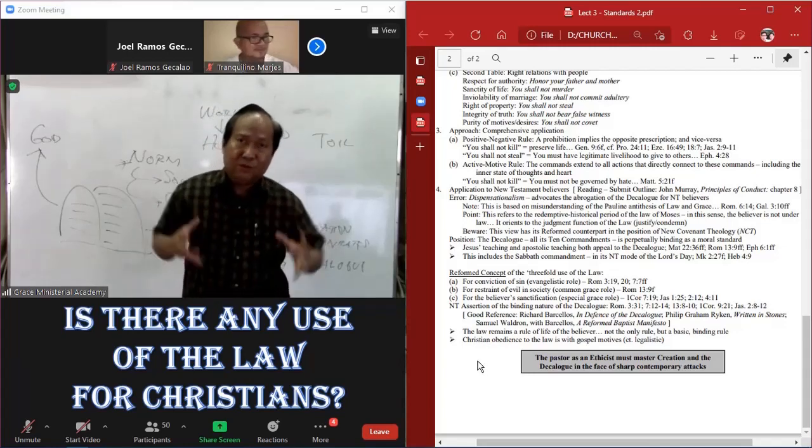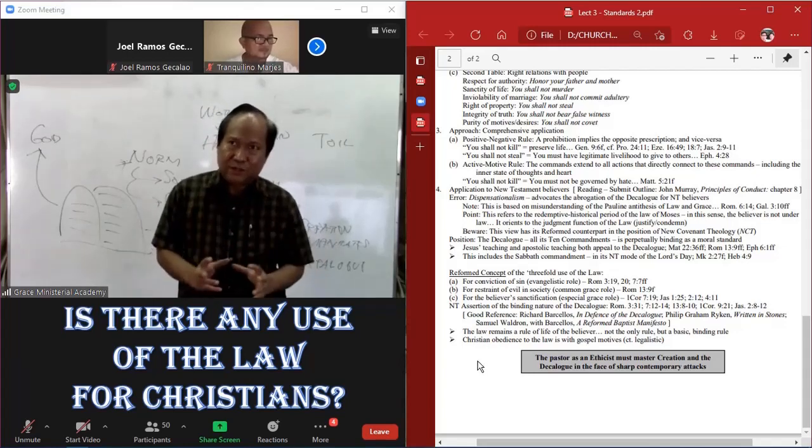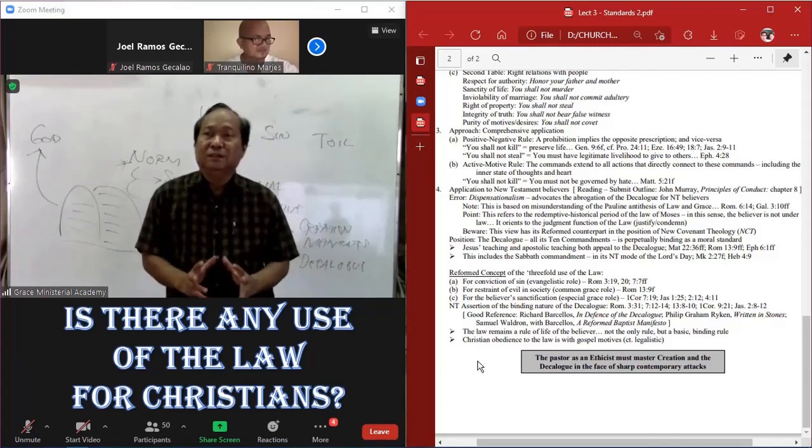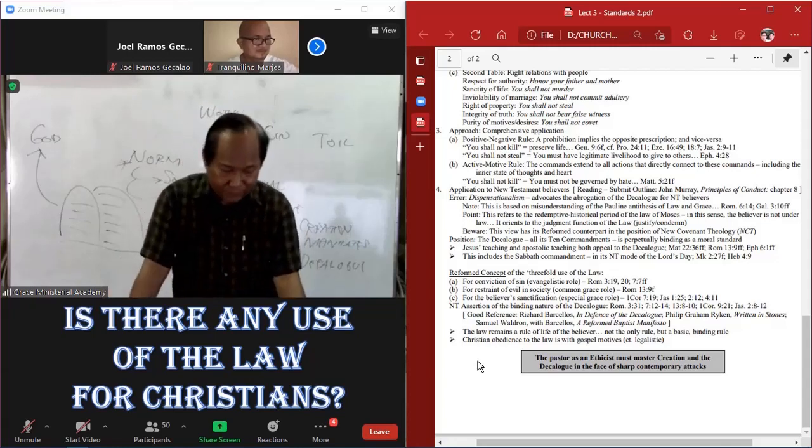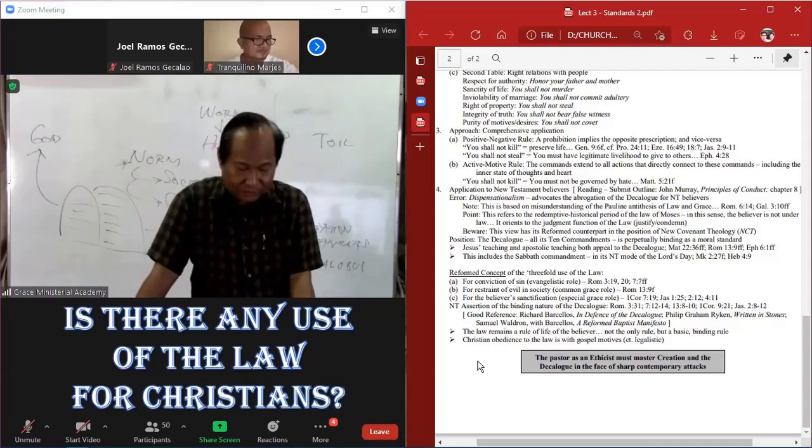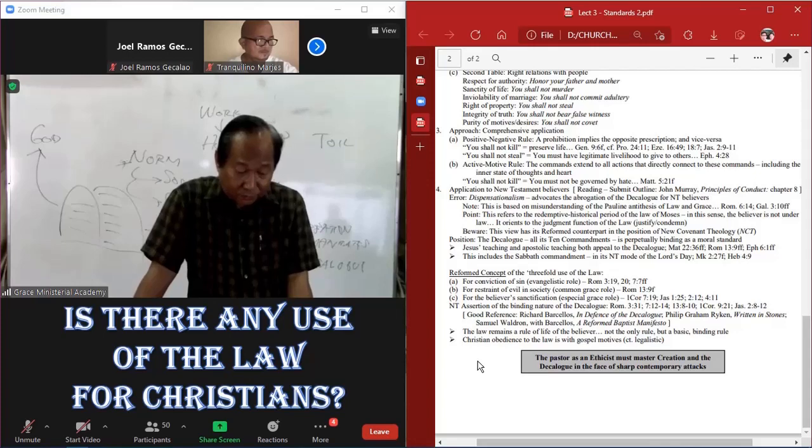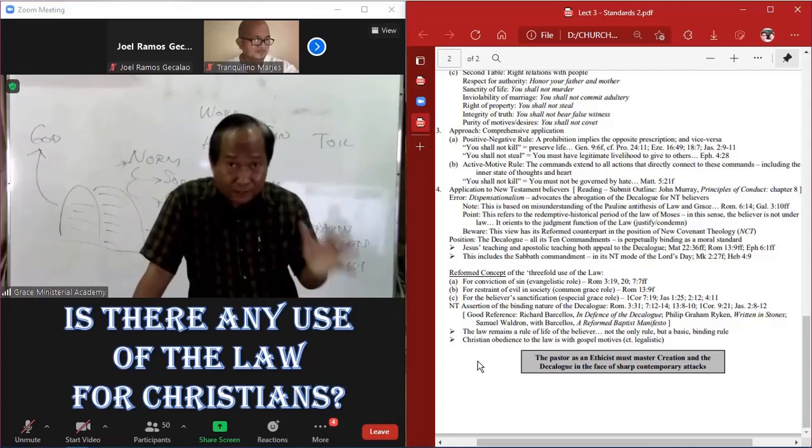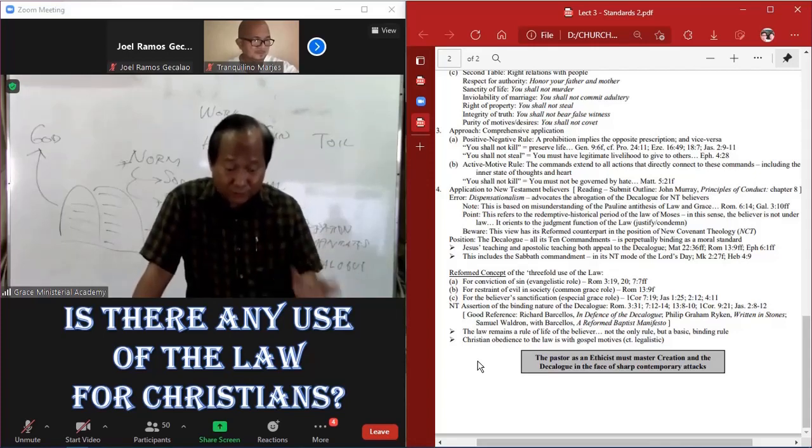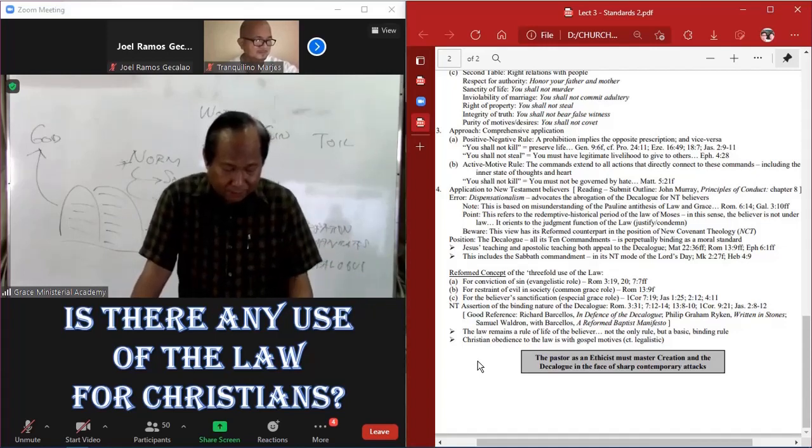So they all argue, I think, quite persuasively that the Decalogue is binding. So the law remains a rule of life of the believer. Again, not the only rule. There are others, but it is a basic binding rule.